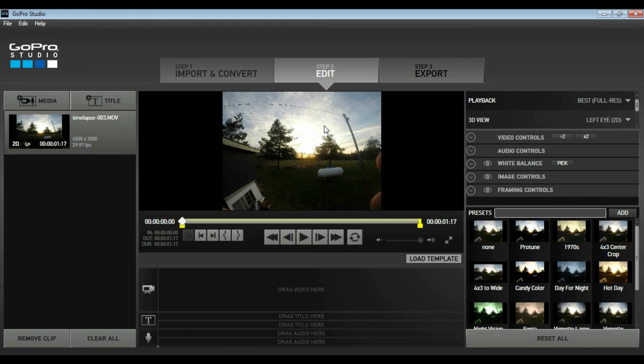Thanks for watching. This has been the updated video on how to do a timelapse using GoPro Studio and your GoPro camera. These are great products — if you don't have one and you're watching this video, hopefully it inspires you to go out and get one. Thanks for watching, and check back for another video soon.